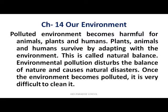Once the environment becomes polluted, it is very difficult to clean it. A polluted environment is harmful for everyone — whether it is animals, plants, or humans. All living life is affected by pollution. When we create a balance and adapt with the environment, our natural balance will remain and we can survive. Environmental pollution disturbs the balance of nature, leading to natural disasters.